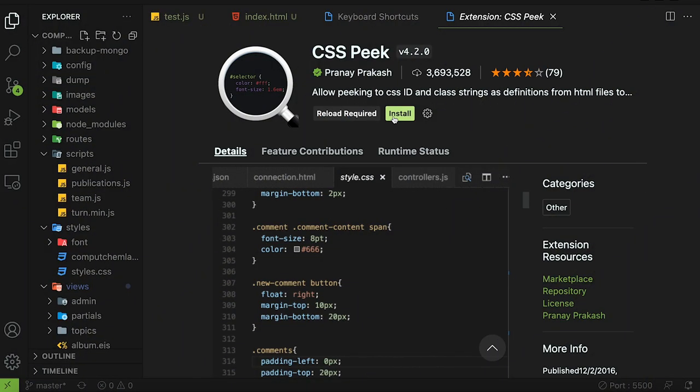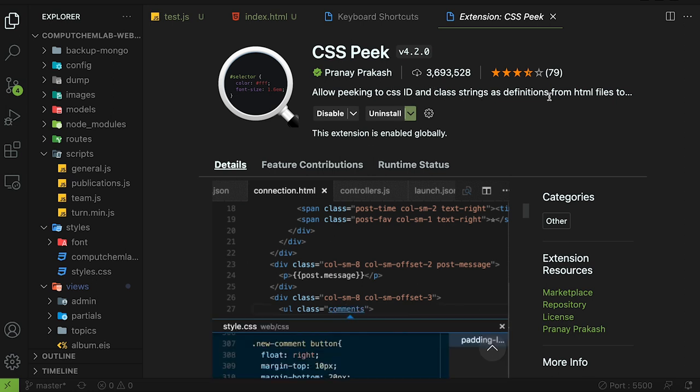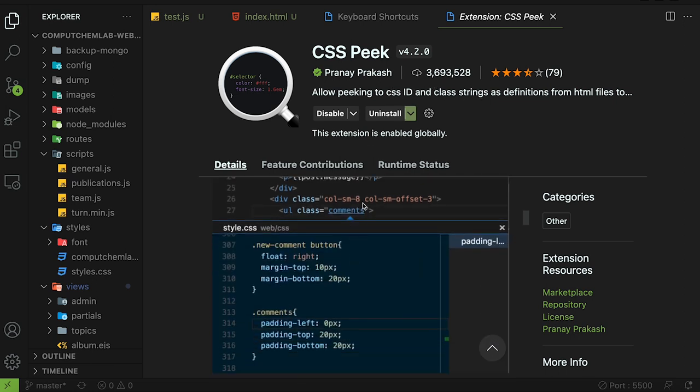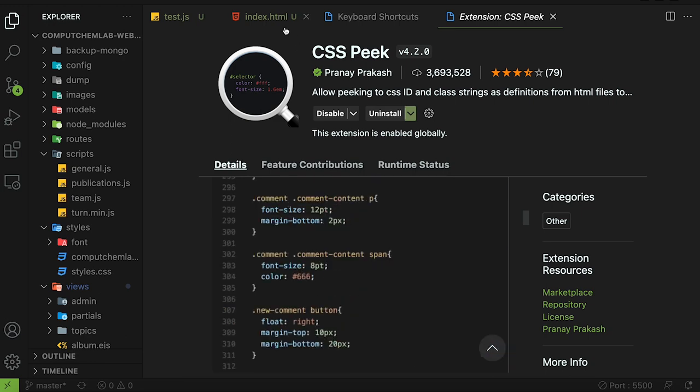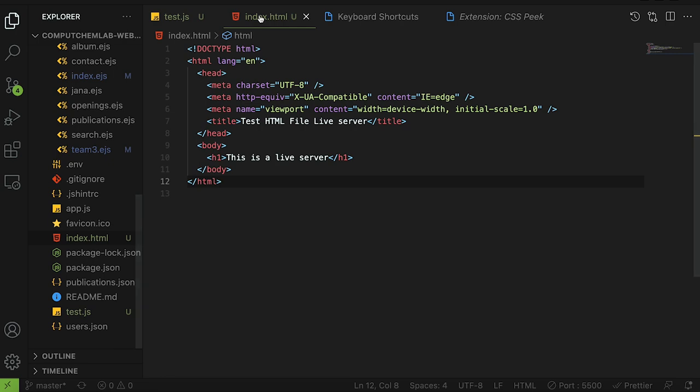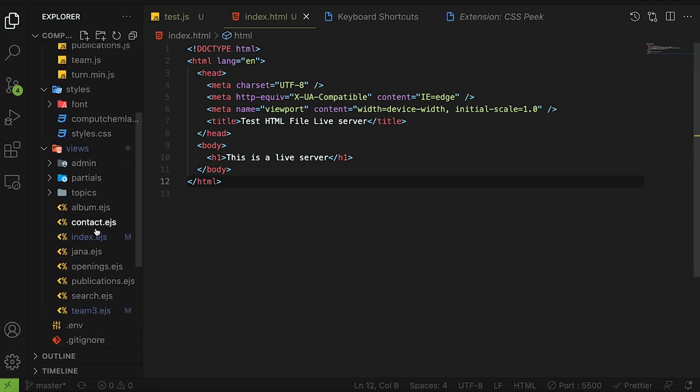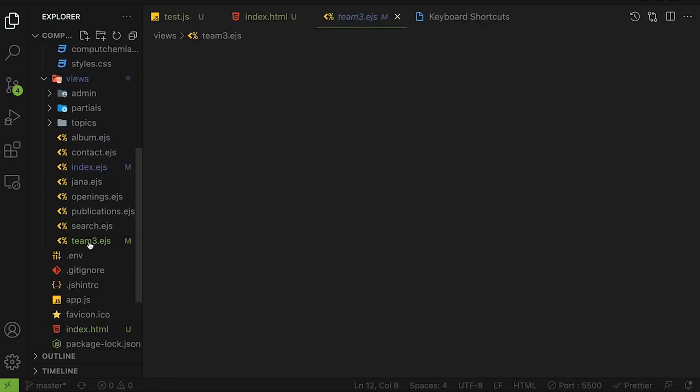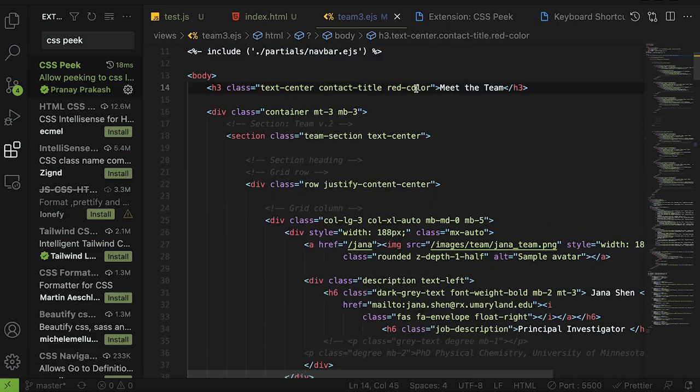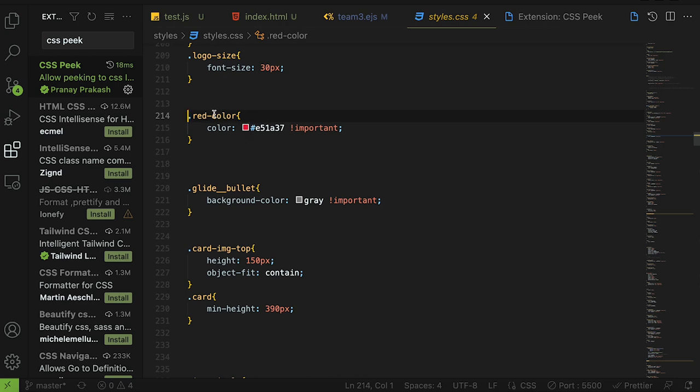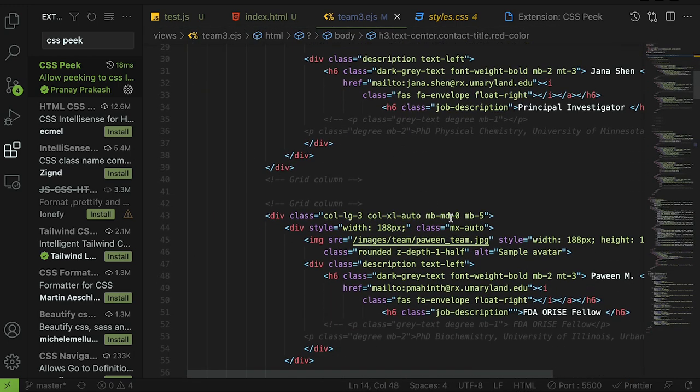The next extension is called CSS Peek. Let's install it and this will allow peaking at CSS id and class strings as definitions. Basically it'll allow you to see CSS applied to a specific element while you're coding. To give you an example here when I go to an html or html templated file like ejs file. For example you can just hold command or control and click on this and it'll jump you straight to the css definition.